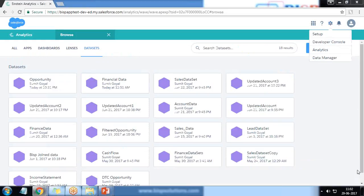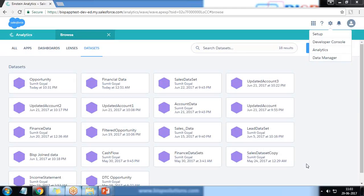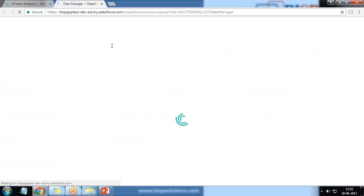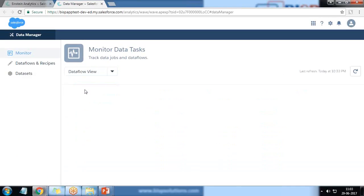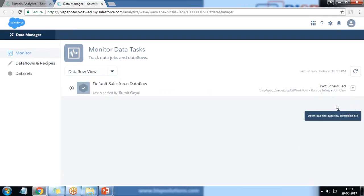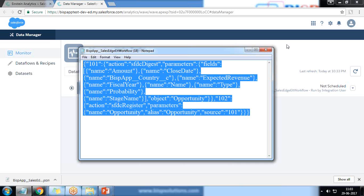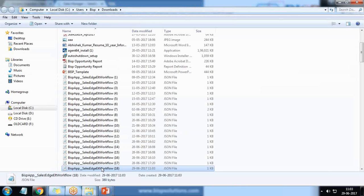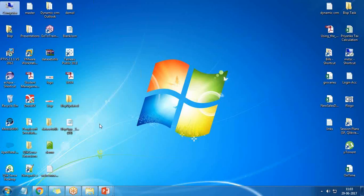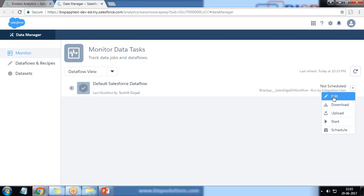To do this, we first need to switch to Data Manager. Previously we were doing this by customizing JSON — to know more about performing data transformation using JSON, you can refer to my previous video. I click on Data Manager, switch to Data Flow View, and for safety I simply download the current JSON and save it to my desktop so we can roll back if needed.